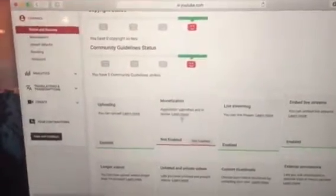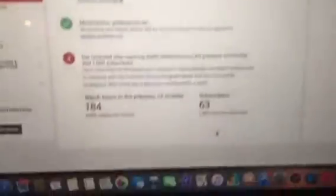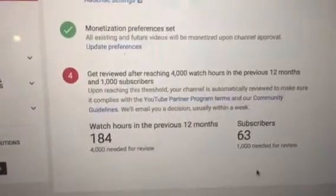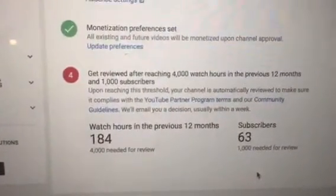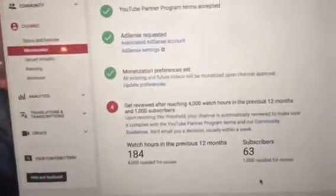That's because of the new update that YouTube did, which is going to be pretty difficult. Once you click on the monetization option, you have to complete all these steps — I already did them. The final step is to get reviewed after reaching 4,000 watch hours in the previous 12 months and 1,000 subscribers.